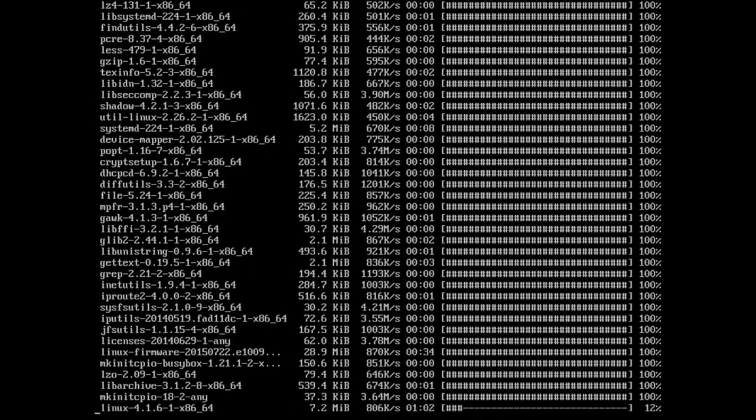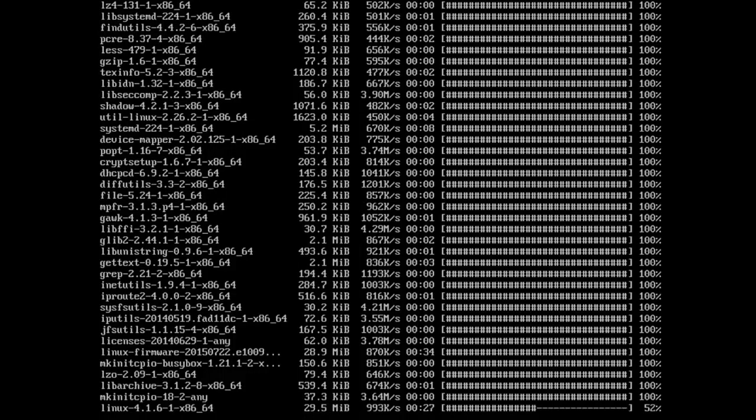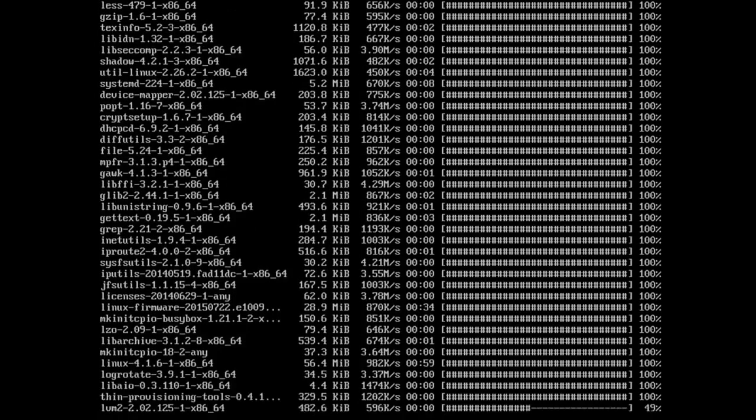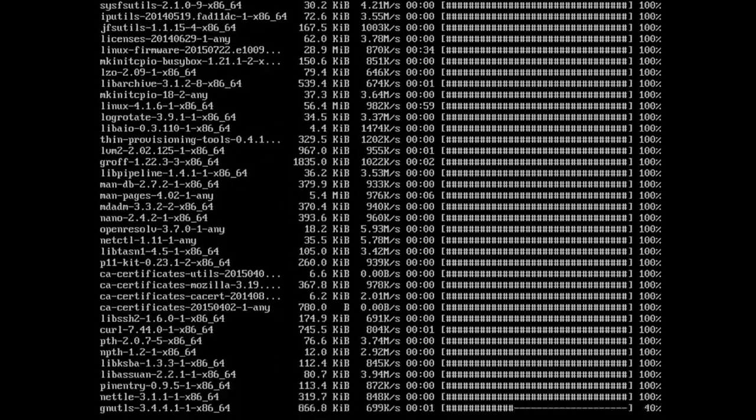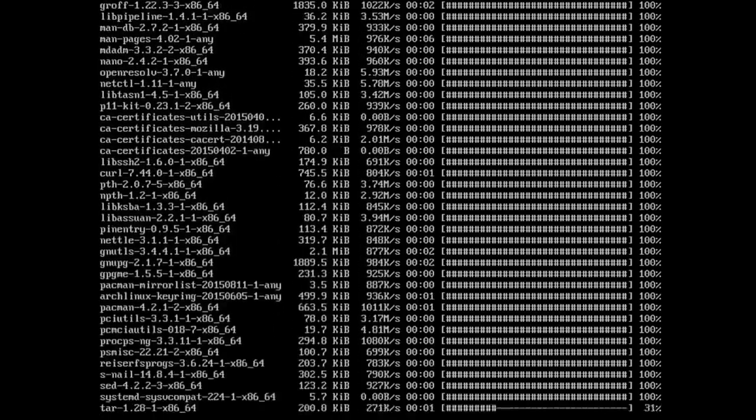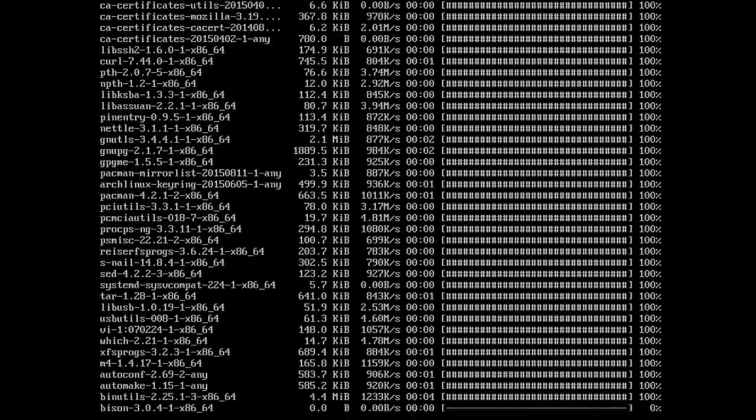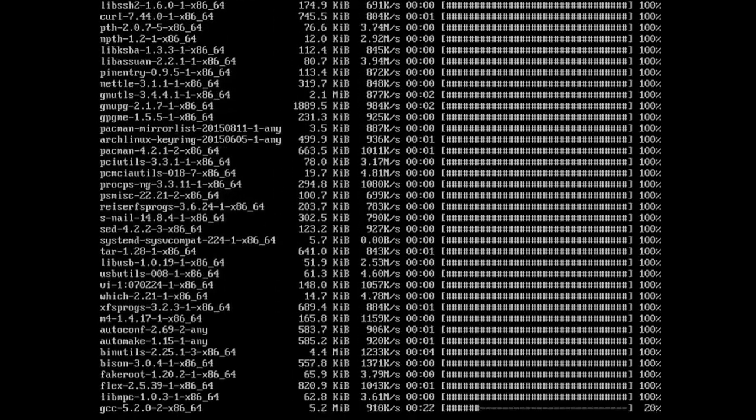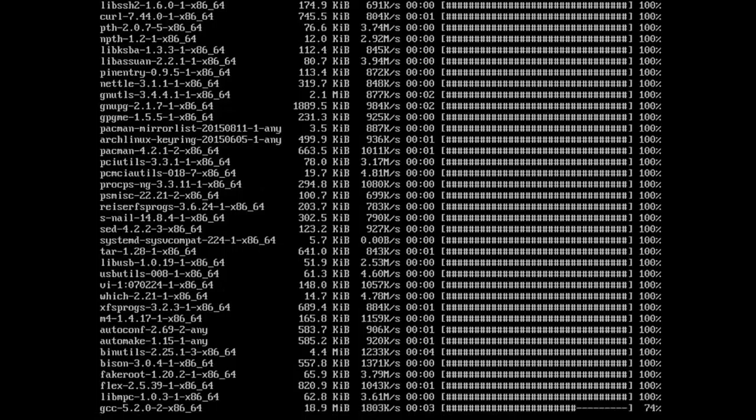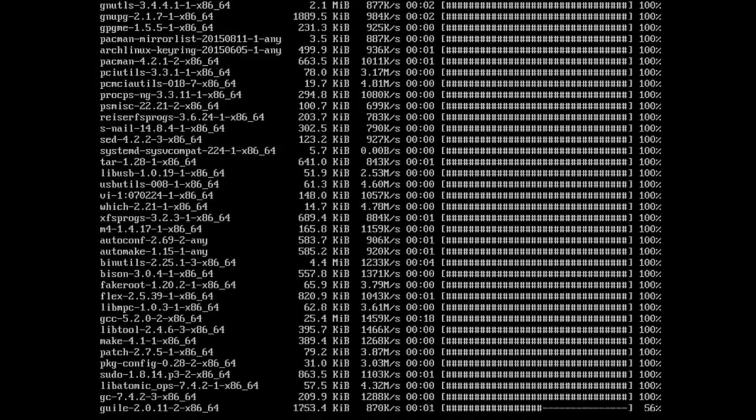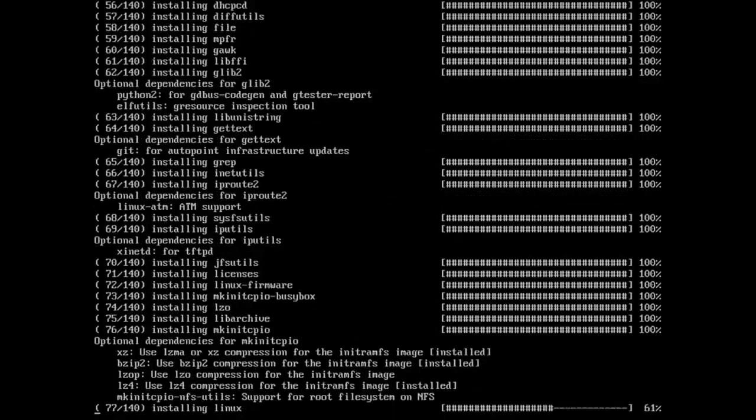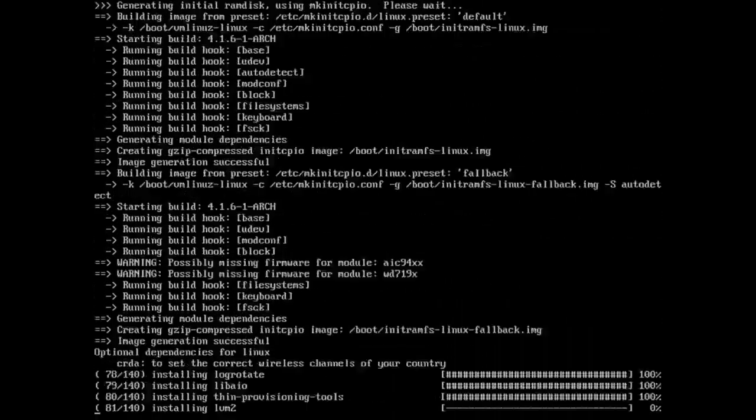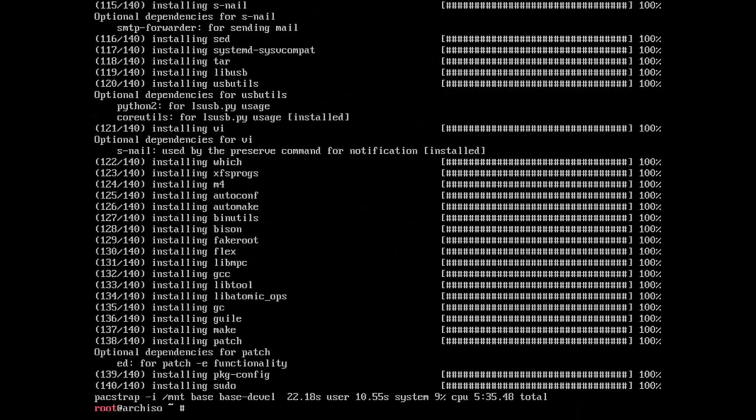And so you're going to see things like Perl, so it has a scripting language built in. Shadow, that's the way your password file is protected. You're going to see the Linux kernel itself, that Linux-4.1.6 is the actual kernel package. You're going to see things scroll by like GCC, which is having a pretty sane compiler by default, so if you wanted to compile programs, et cetera, and make them work.